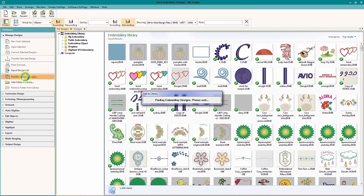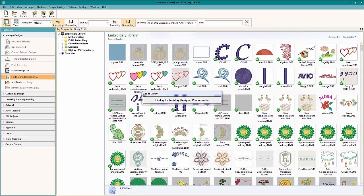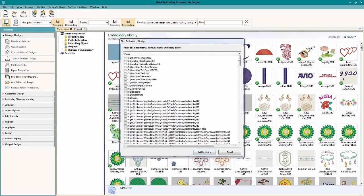The Find Embroidery Designs menu will search your entire computer hard drive for embroidery designs. For some, this can take a few minutes, but it does make the search and rescue mission much easier.